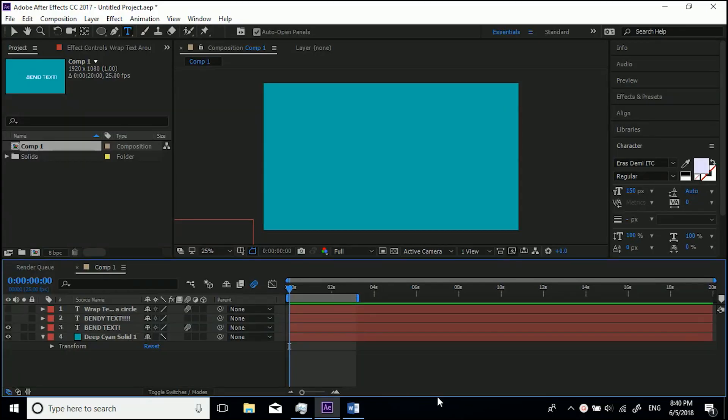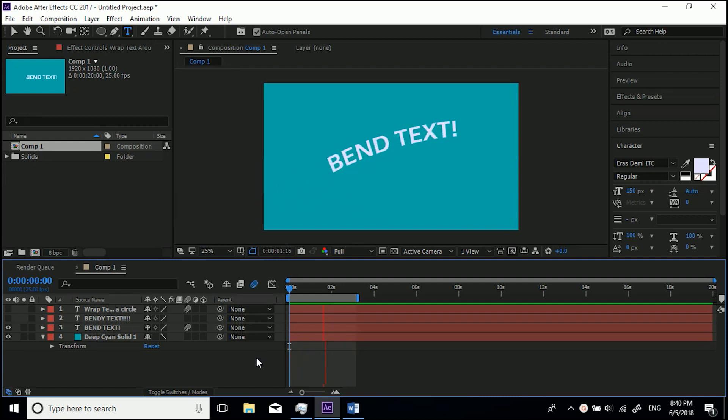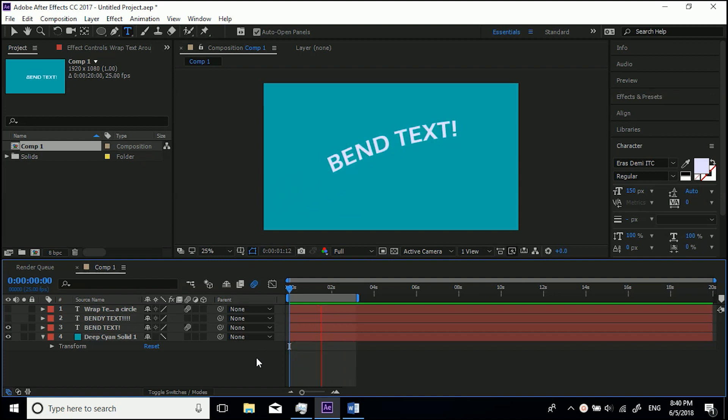Hey guys, welcome to this After Effects tutorial. In this tutorial I'm going to show you how to bend text and also how to animate bent text like this one. This is quite a popular thing at the moment, so you've got this coming in on a curve and then staying there for however long you want.